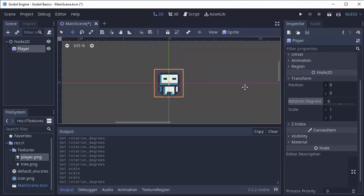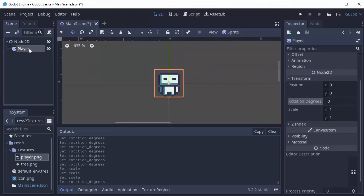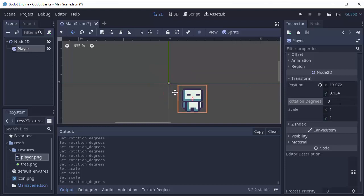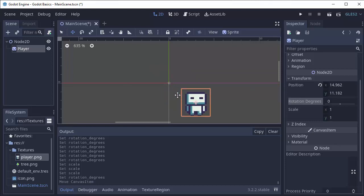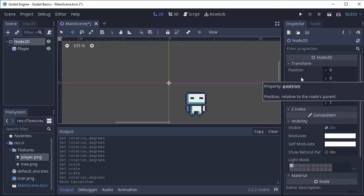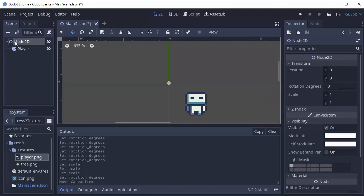Now here's the caveat. The position of the player, if I move it down here for example, is relative to its parent. So if we go to our node 2D, our node 2D also has a transform. It has a position, rotation, and scale. And its position is zero.